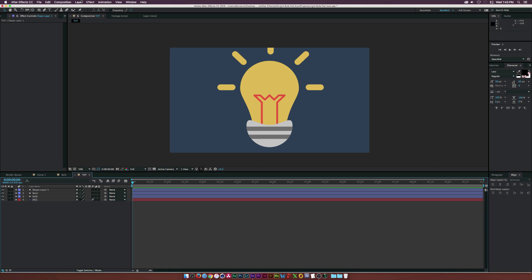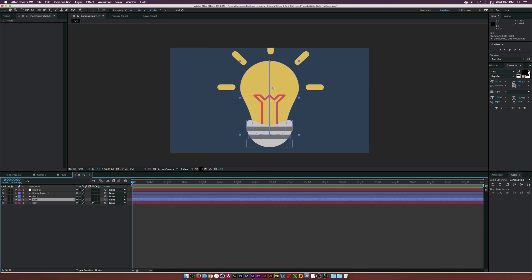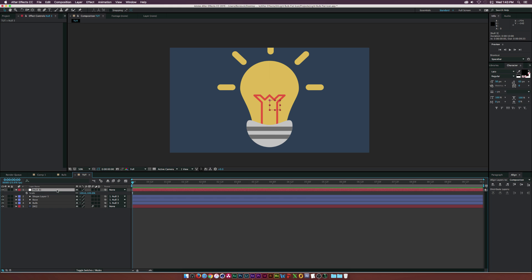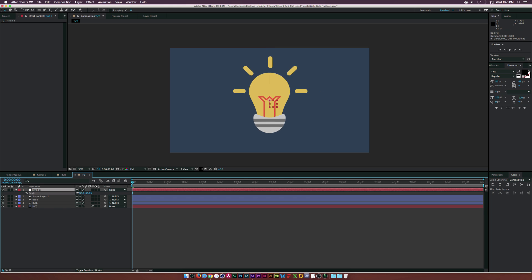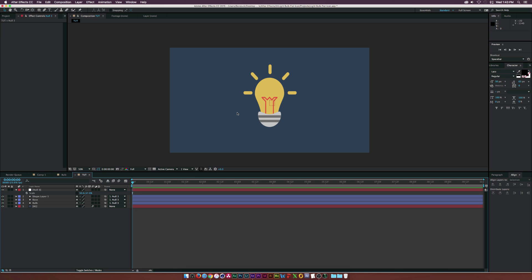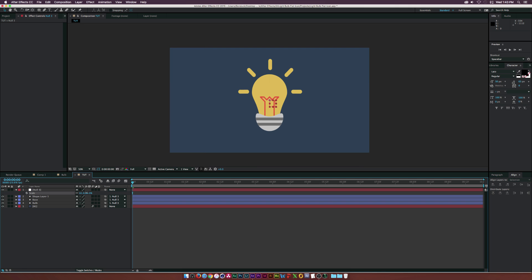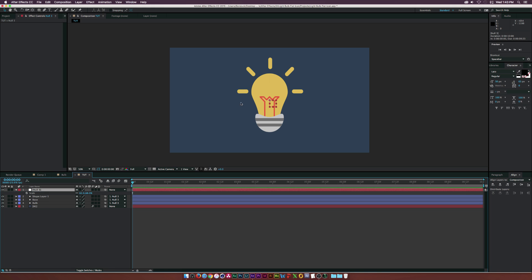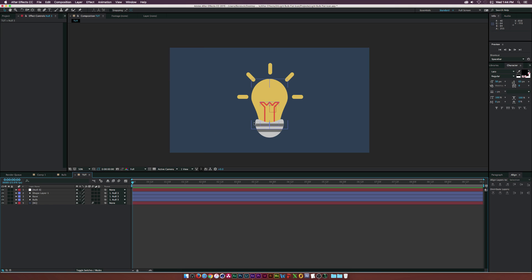I'll go to Layer, New, Null Object, and parent all of our shape layers to this null object. I'll hit S for scale on the null object and scale this down to see our bulb. I'll break the scale link and make it slightly narrower — around 50% on the X — then re-link and scale it back up. I'll hit P for position and bring it down. So we've basically just designed our entire light bulb. Now we need to animate it, create some shading effects, and add some glow to light it up.